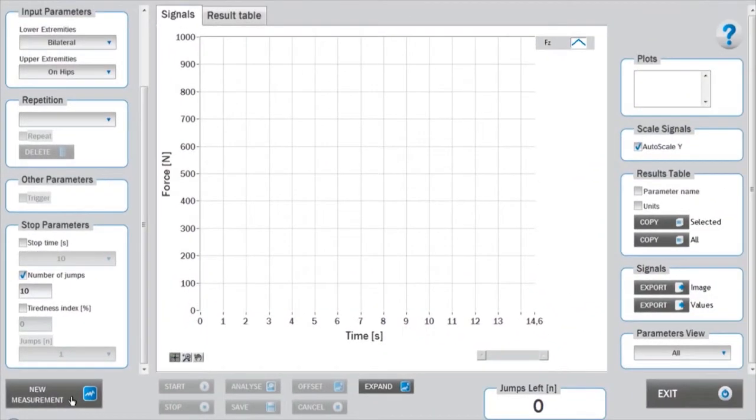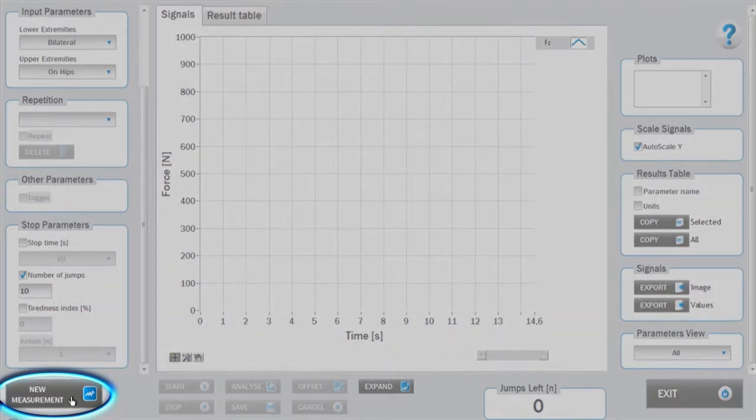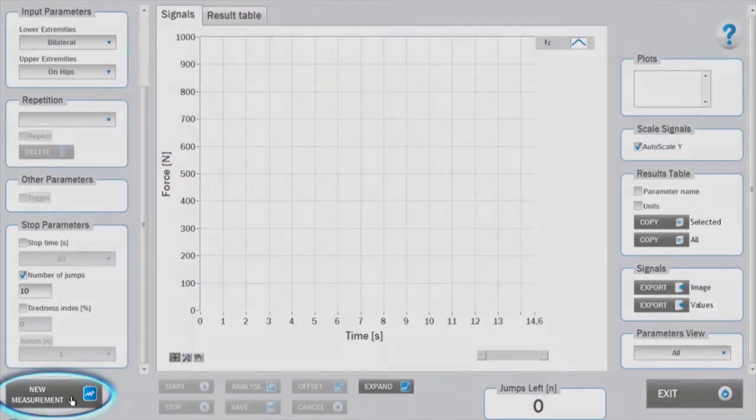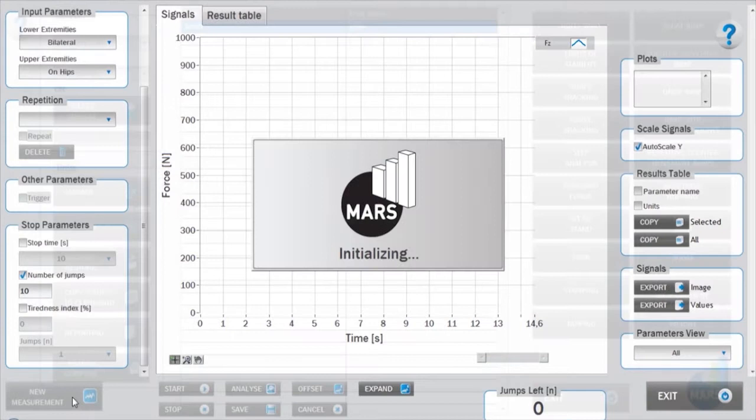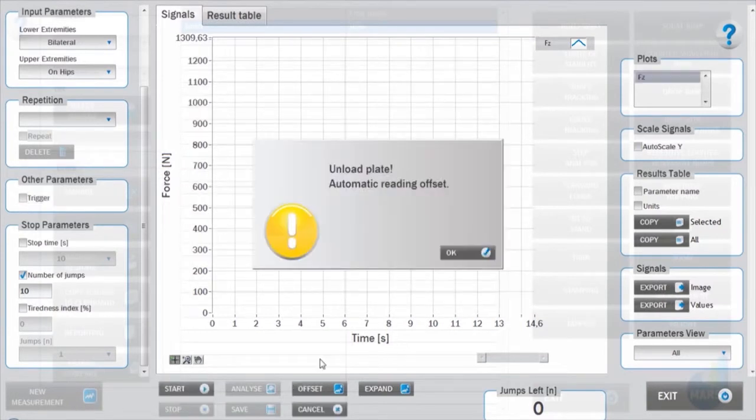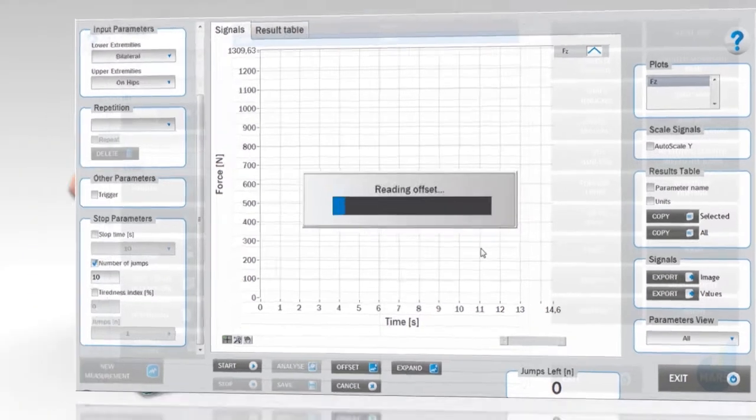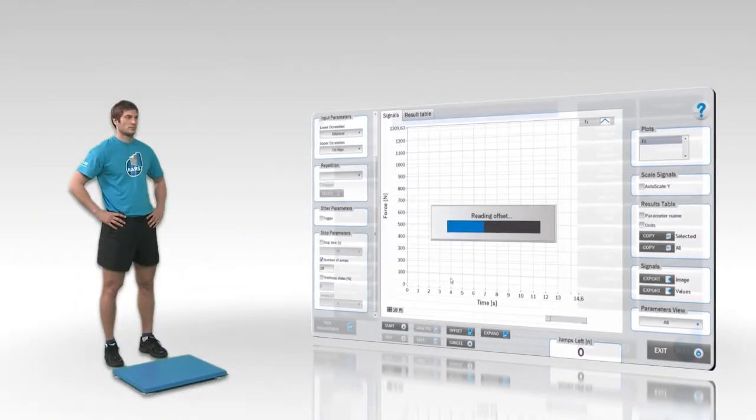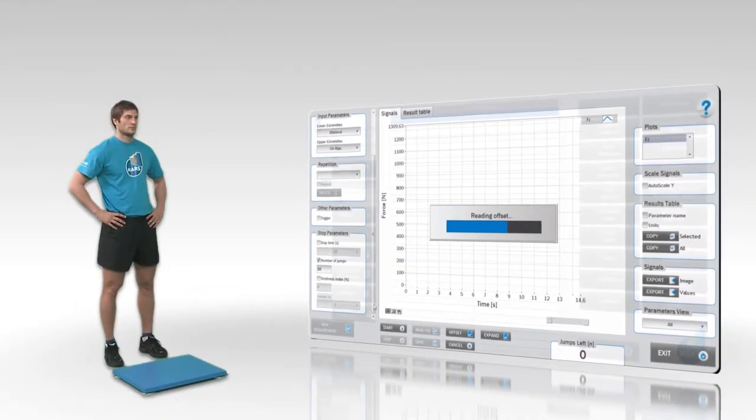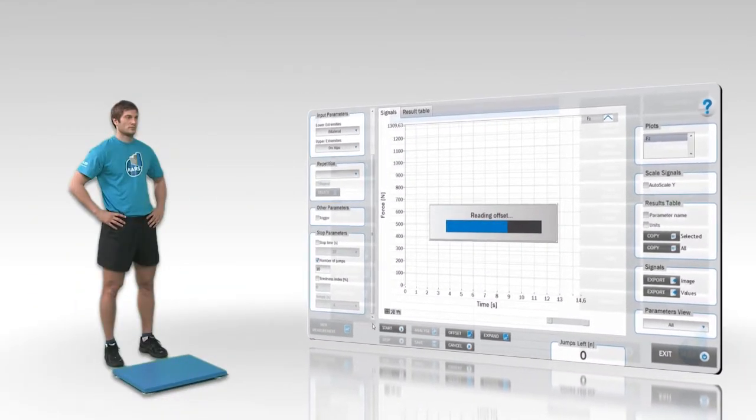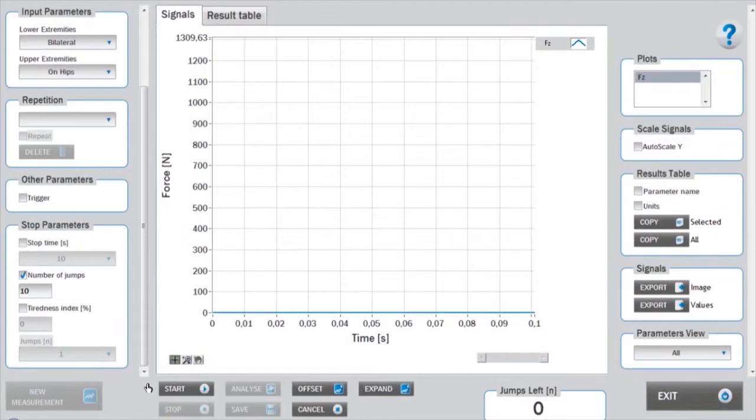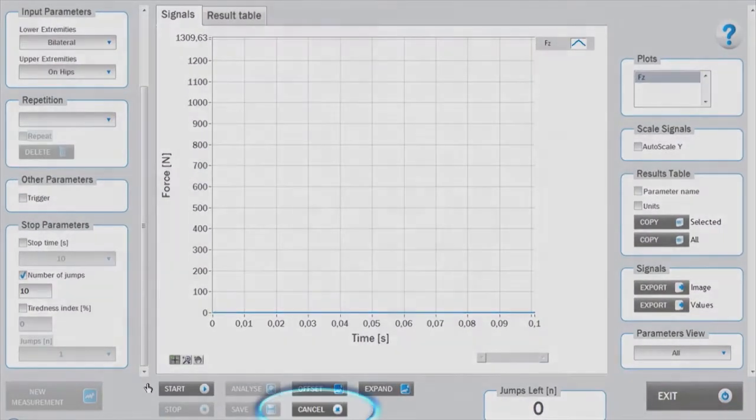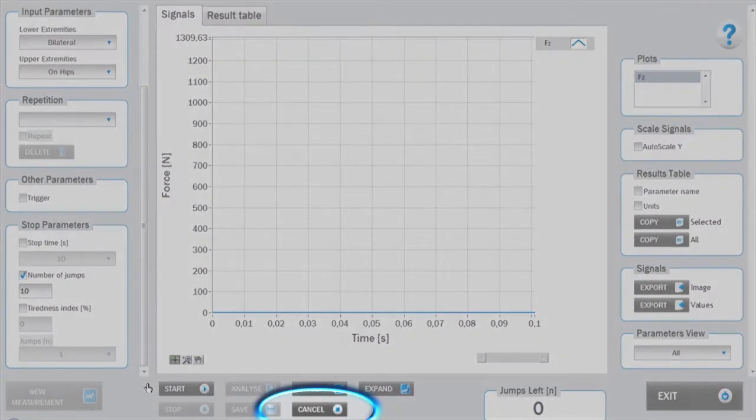To start the measurement, click on the new measurement button. After launching the test module and clicking the new measurement button, initialization and offset takes place. During this time, the subject should not be on the force plate. If necessary, the measurement mode can be cancelled by pressing the cancel button.